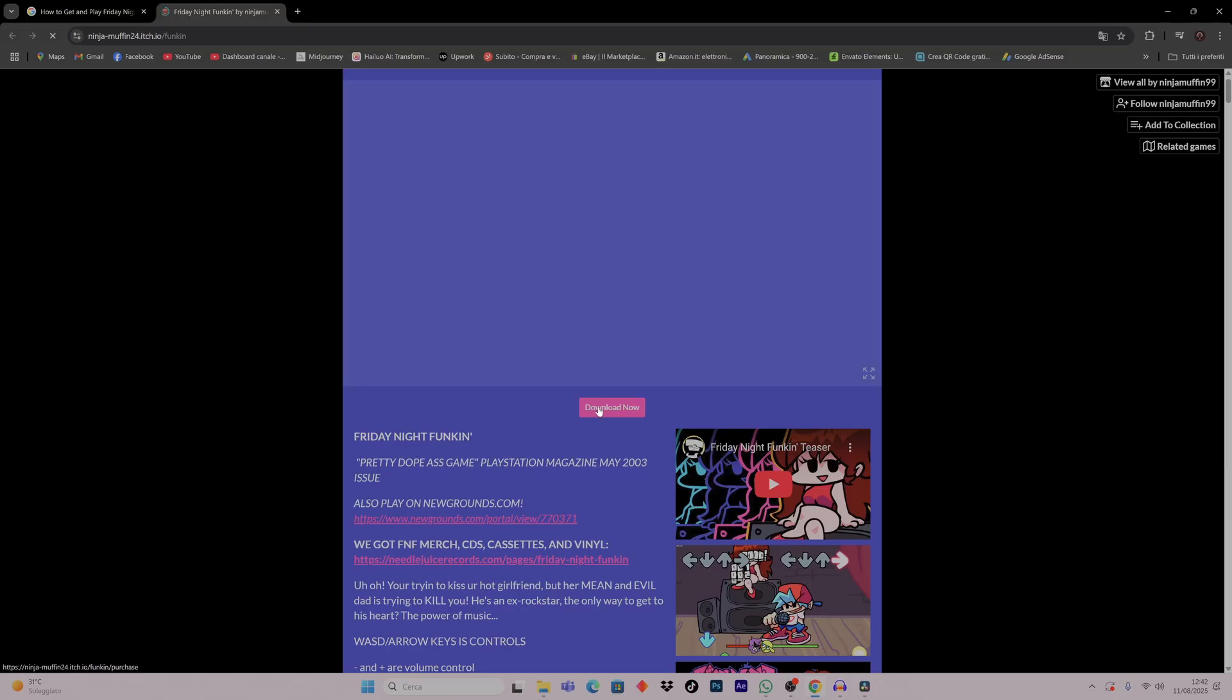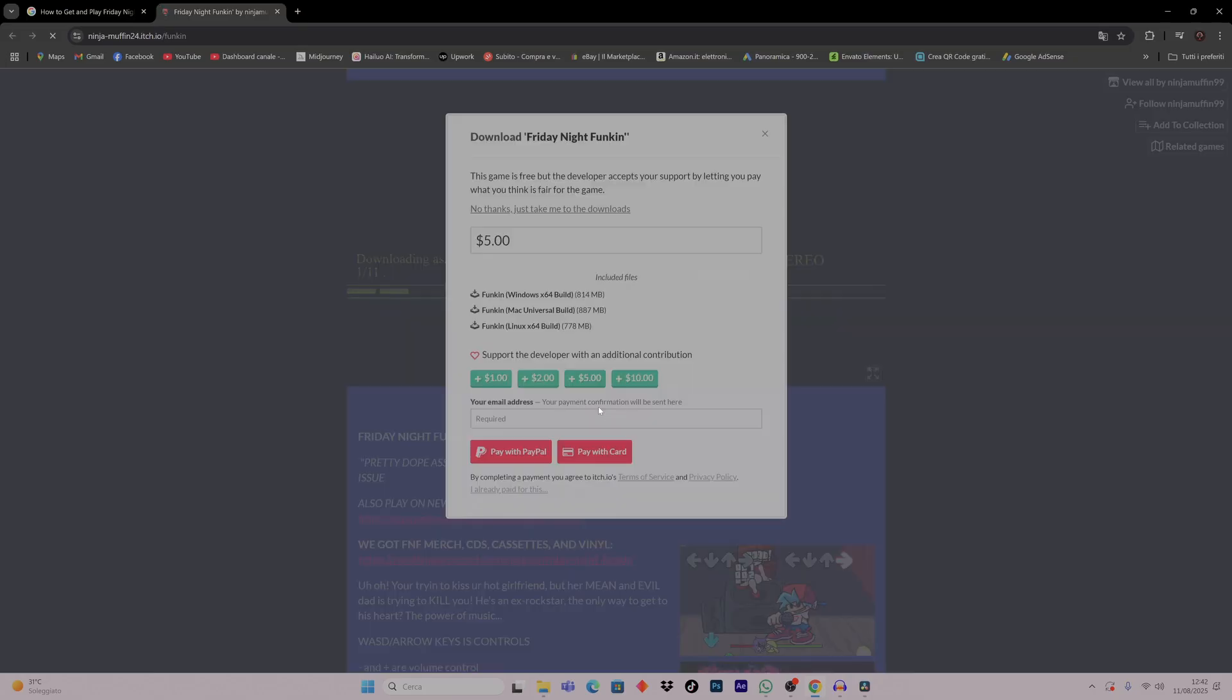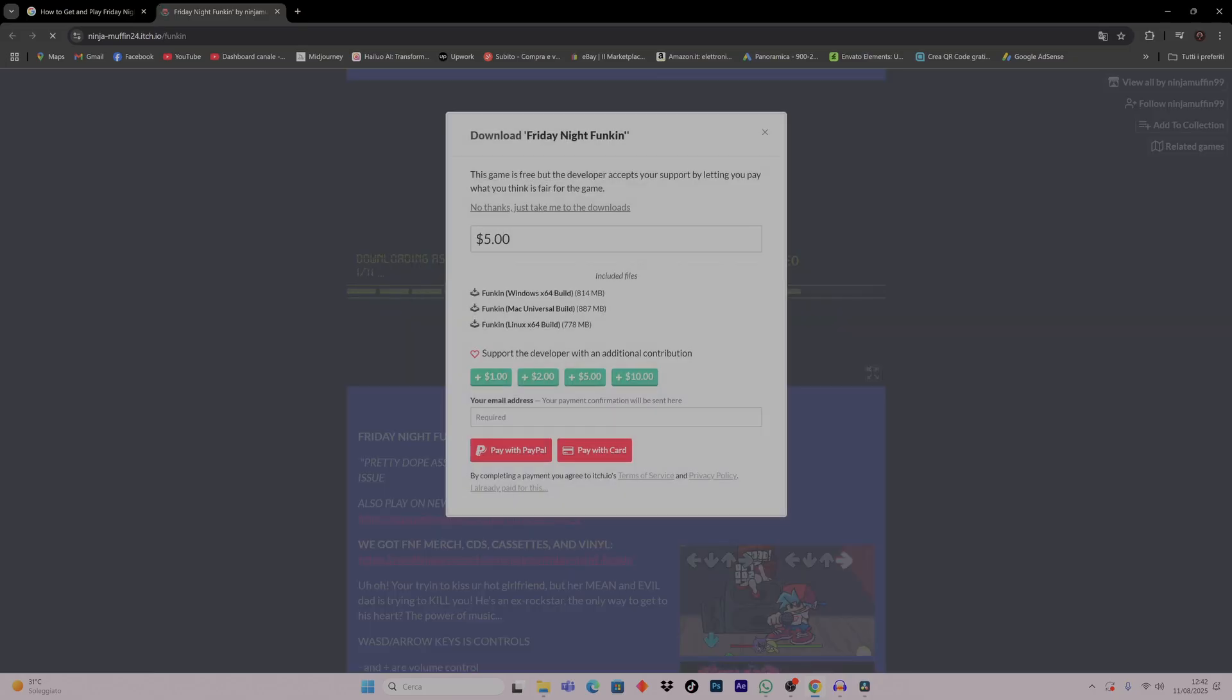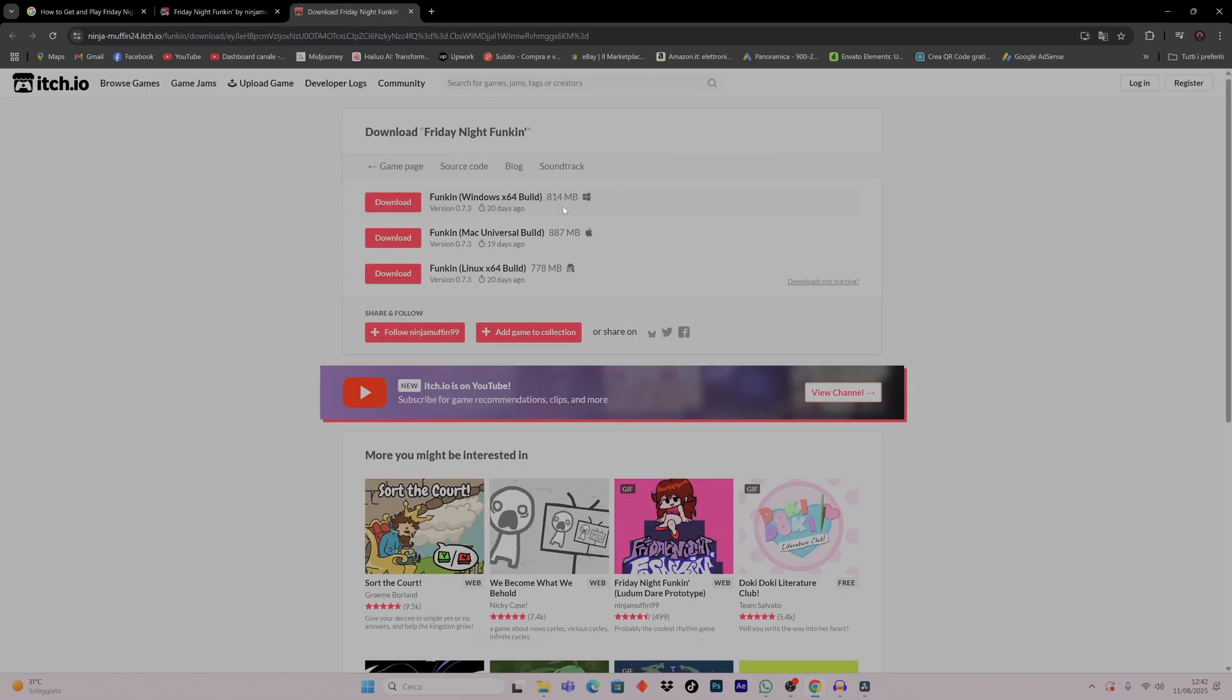Click on download now. Click here on no thanks, just take me to downloads. Choose the version that you want to download - the Windows one, the Mac one, or the Linux one. I choose the Windows one.